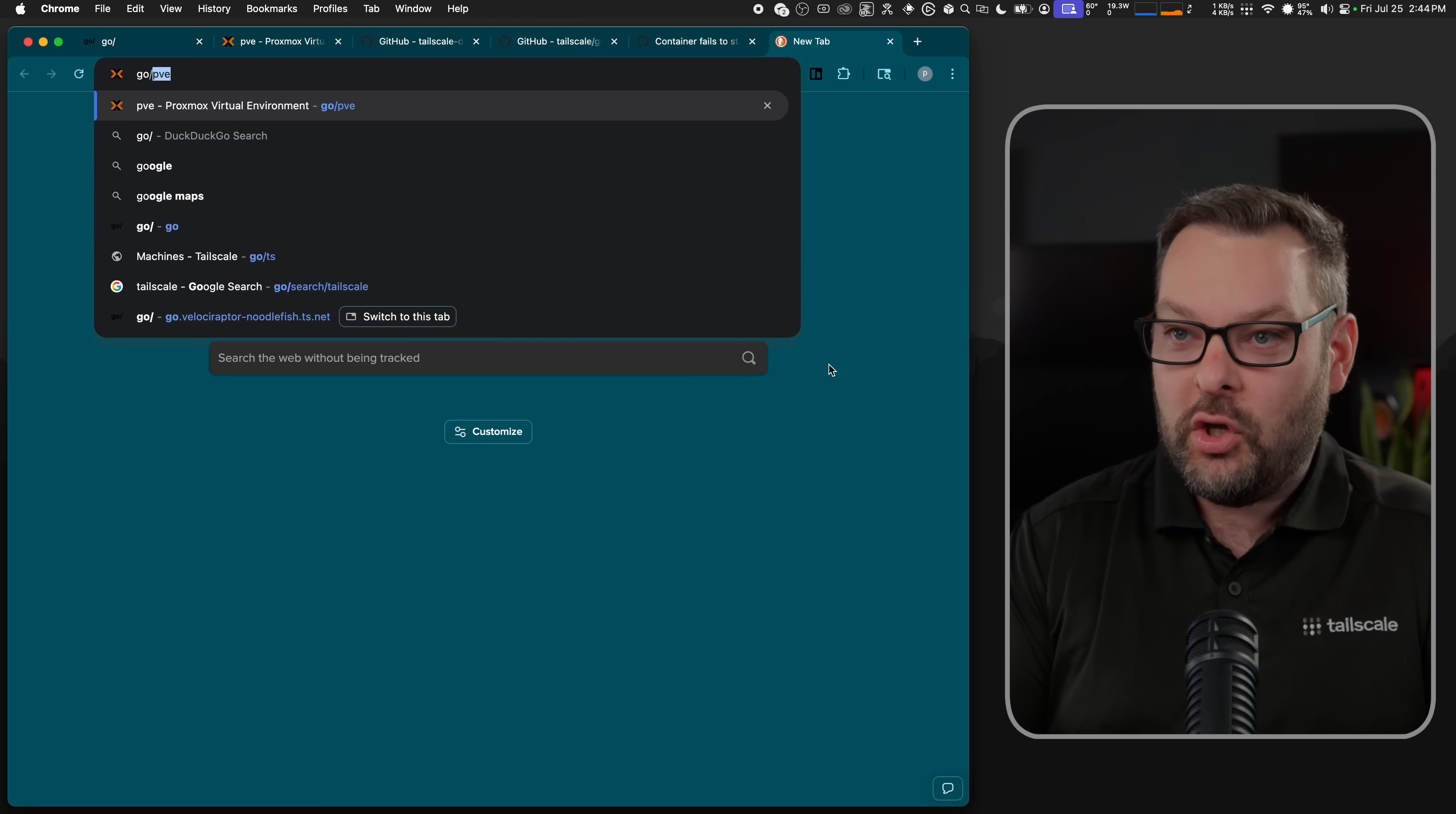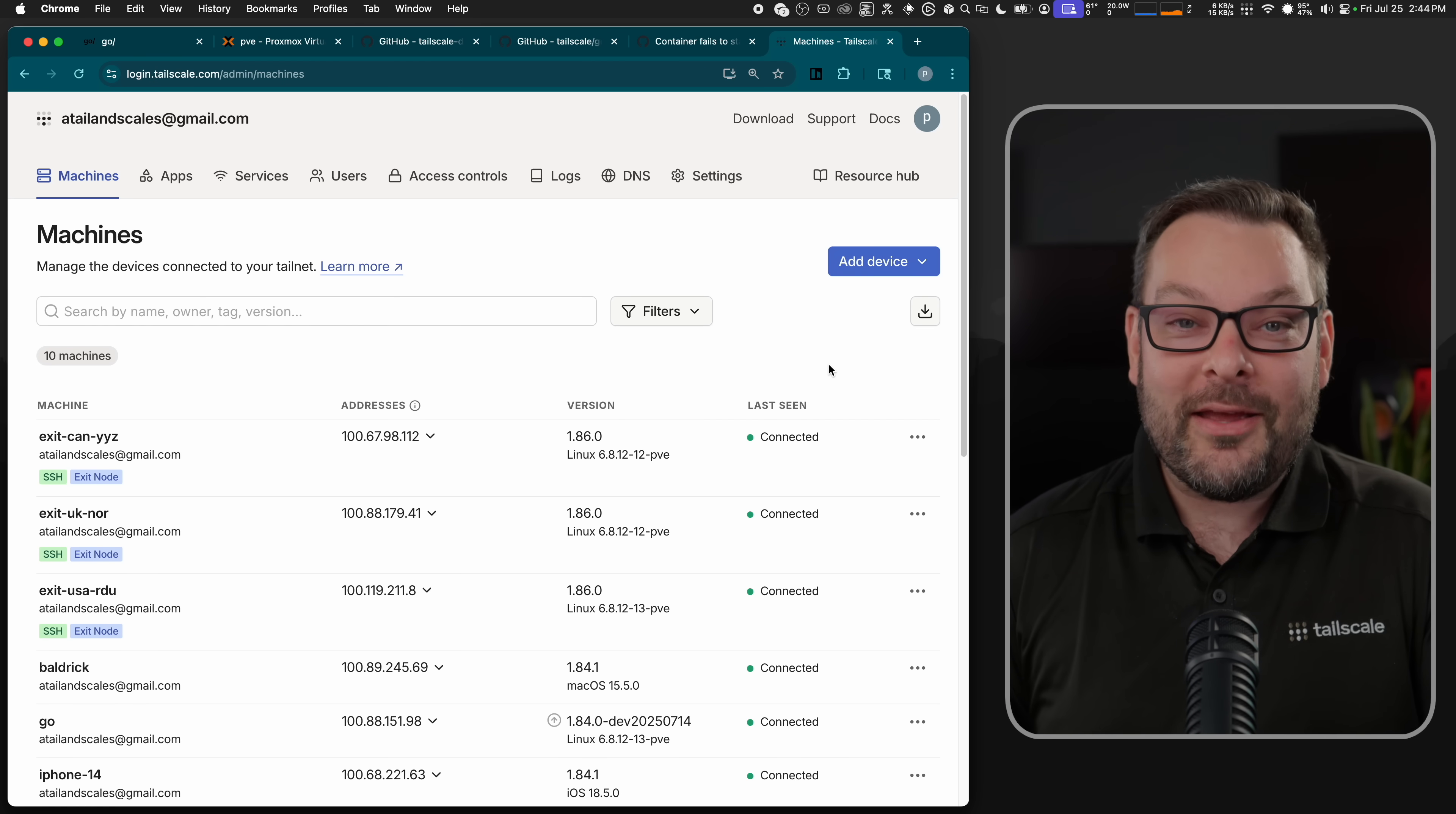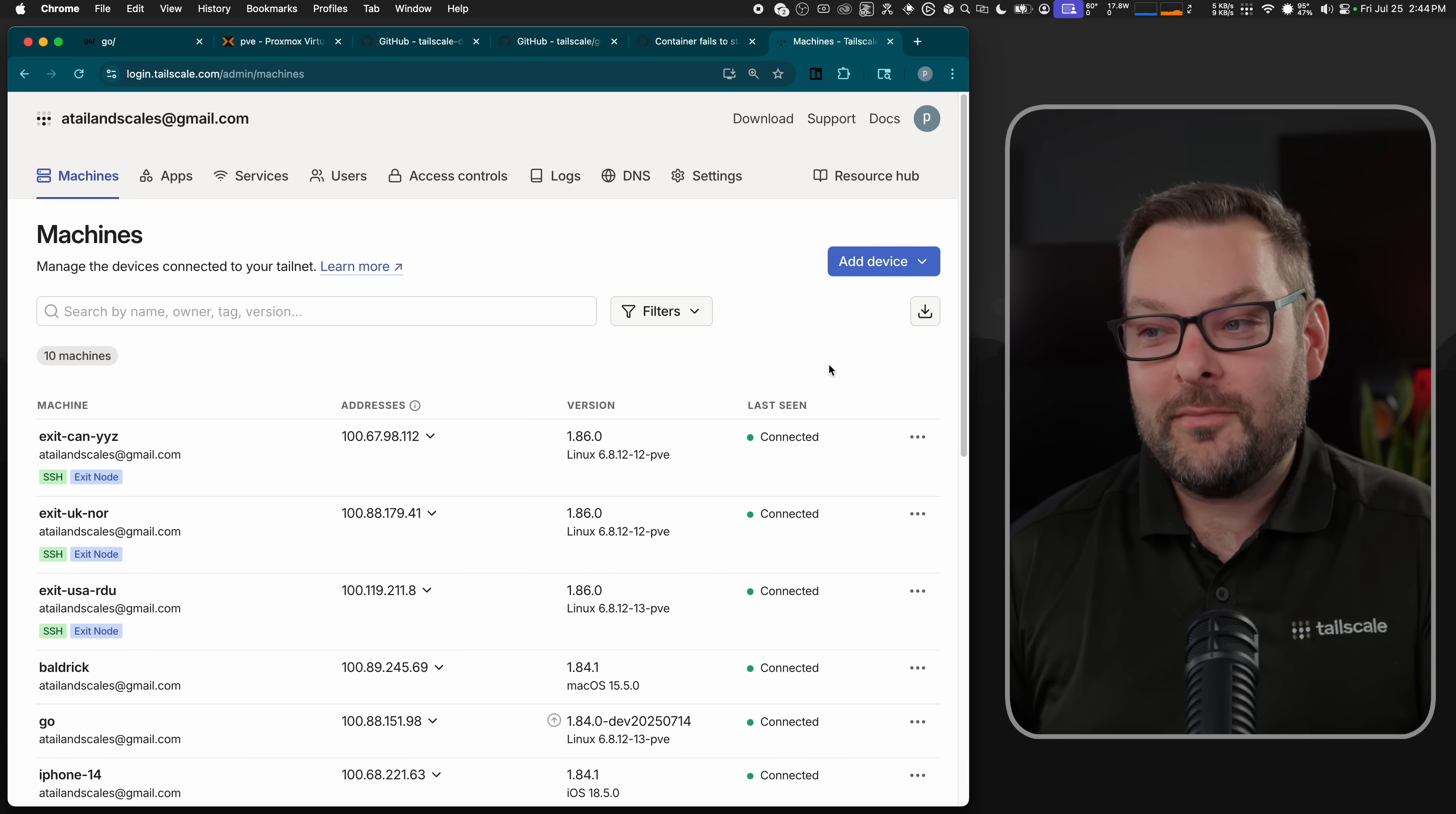For example, let's say you want to get to your Tailscale admin console. You can typically find this at tailscale.com slash admin, which then redirects you to where you need to go. But with Golink, we can just type in go slash admin and boom, we are at our Tailscale admin console with no further typing required.